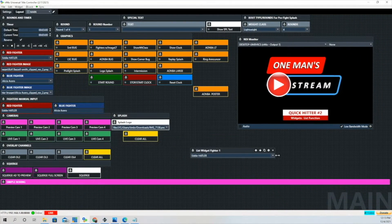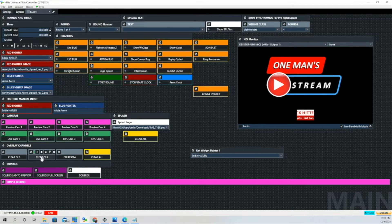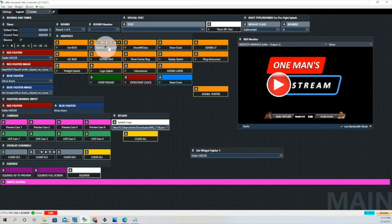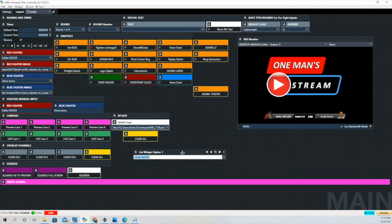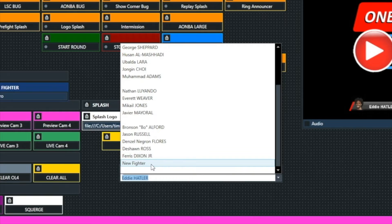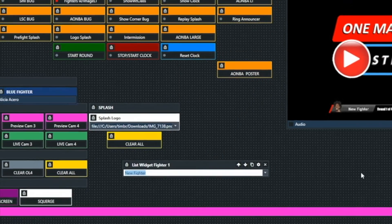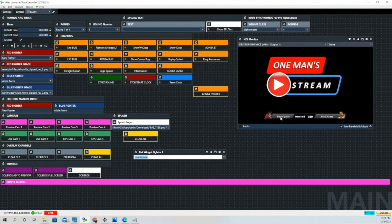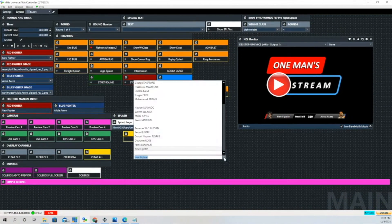We'll reposition the list so that when we activate it, you'll be able to see it. Let's go ahead and clear that quick hitter number two lower third, and we're going to bring in the fighter with images. From the drop down menu, we're going to select 'new fighter,' and you can see that Fighter 1 — the red fighter — changed to 'new fighter.'